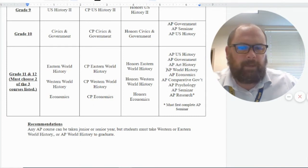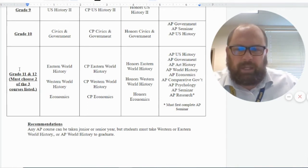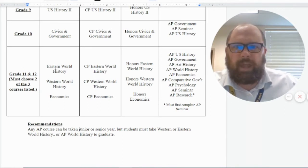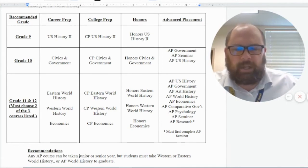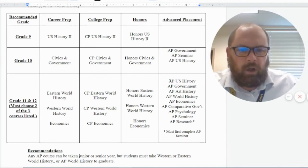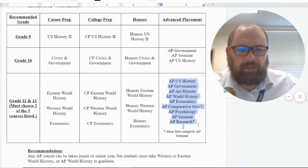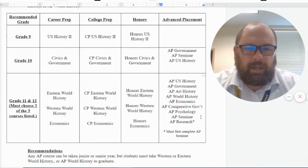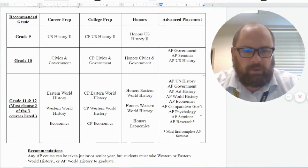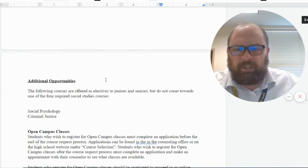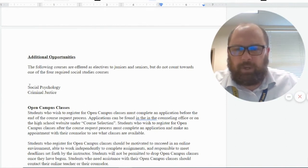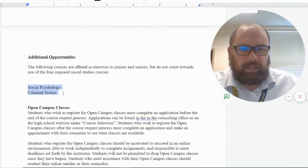Examples of AP world history courses that count as non-U.S. history include AP Art History and AP World History. For Eastern World, Western World, or Economics courses, you have the same career prep, college prep, and honors levels based on your strengths. As an 11th or 12th grader, a whole host of AP courses are available: AP U.S. History, AP Government, AP Art History, AP World History, AP Economics, AP Comparative Government, AP Psychology, AP Seminar, and AP Research.